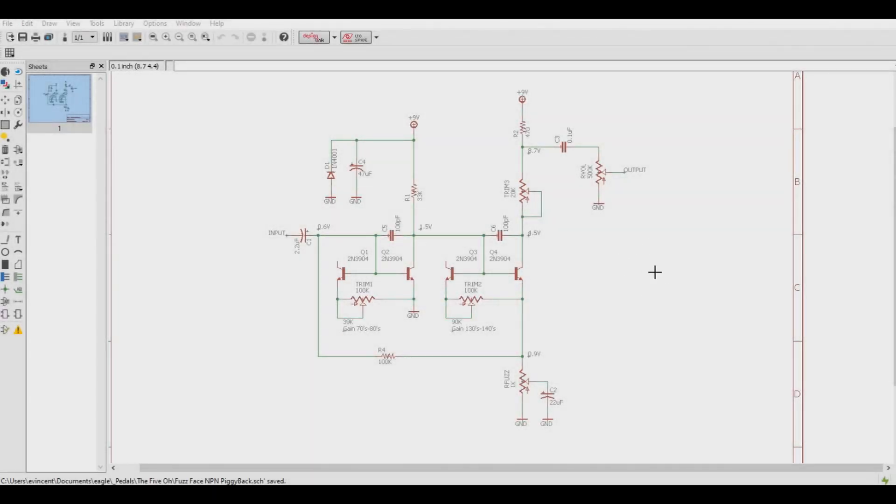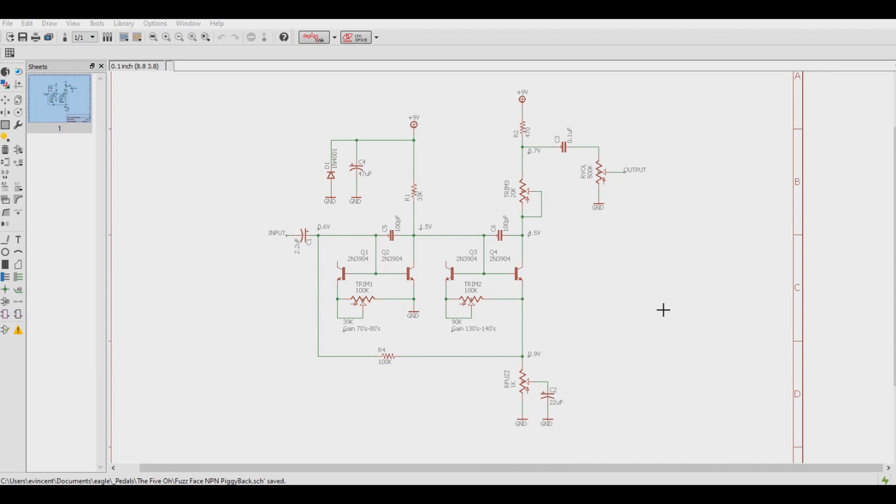Here we replaced the two silicon bipolar junction transistors out of the Fuzz Face circuit and replaced them with two sets of piggyback silicon NPN transistors.